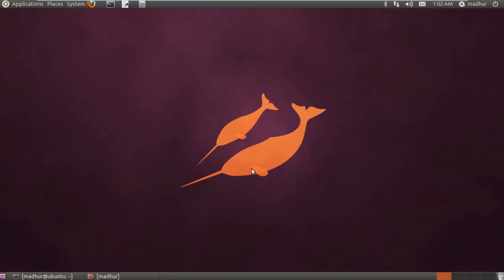Hello guys, my name is Madhur and welcome to my channel. This is the 22nd tutorial in the series of tutorials on UNIX shell programming.